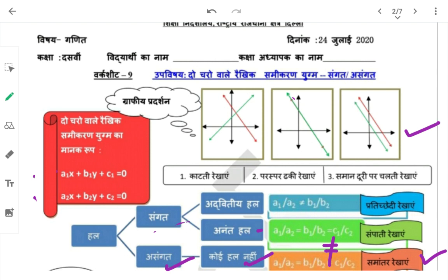समझा है? इसको 2-3 बार पढ़ोगे तो यह table learn हो जाएगा। Table learn होने के बाद 20-30 सेकंड में या उससे भी कम समय में तुम graph का graphical representation जान पाओगे — कितने हल होंगे और किस तरीके से रेखाएं होंगी।